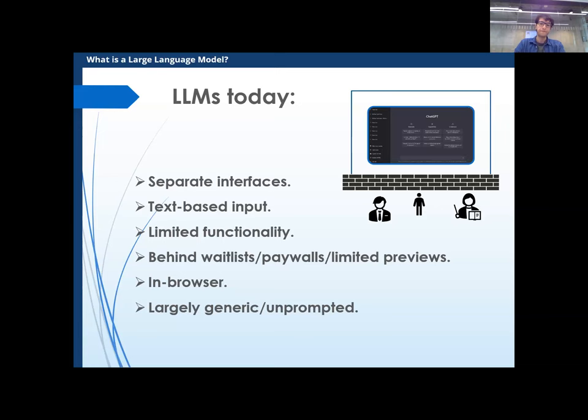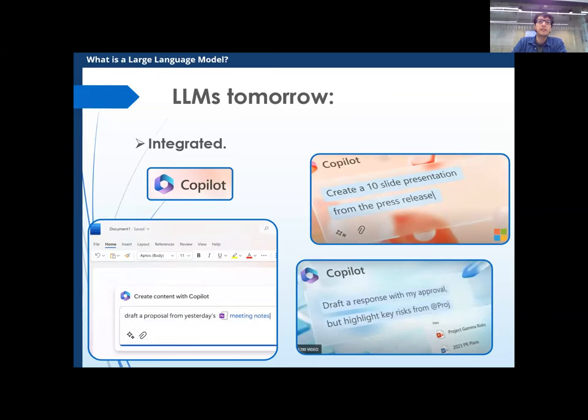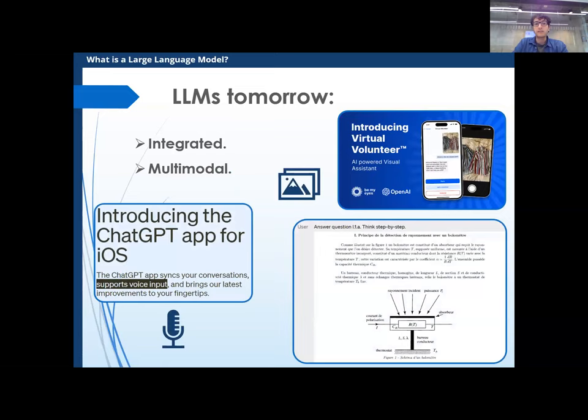Tomorrow — and by tomorrow I mean tomorrow, not the distant future — Microsoft is putting out Copilot this month in preview. Copilot will be integrated in all your Office apps and you can just ask it to do stuff, review stuff, read your documents, and take a document and turn it into slides. Multimodal: we've already seen the Whisper functionality making almost perfect voice-to-text in the ChatGPT app. And GPT-4 is actually multimodal — it can look at pictures and understand what the picture is and what's going on.